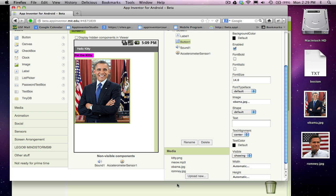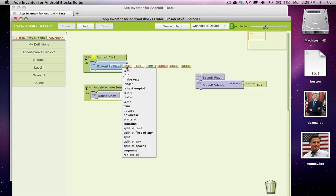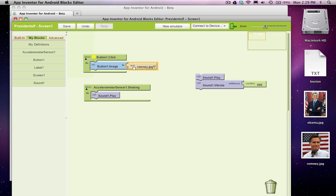And here it has a property called image, which is really just a file name. Okay, and what we want to do for now is let's just change the file name to Romney so Romney will appear. So I'm going to set the image property. I'm going to grab a text block.